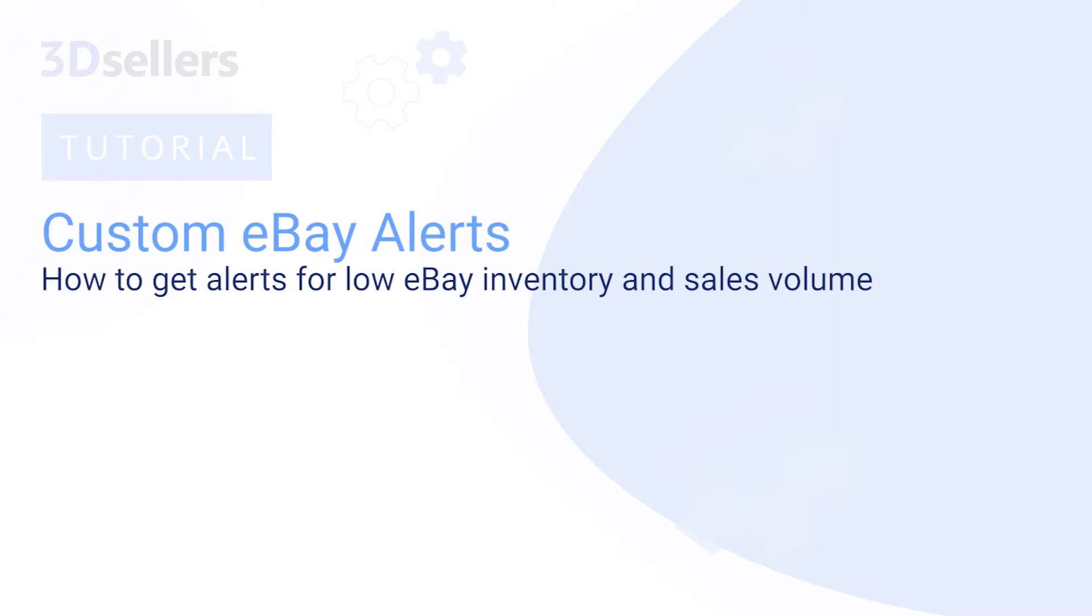In this overview of 3D Seller's eBay Listings Manager, we will explore how to set custom alerts for low quantity and sales volume.